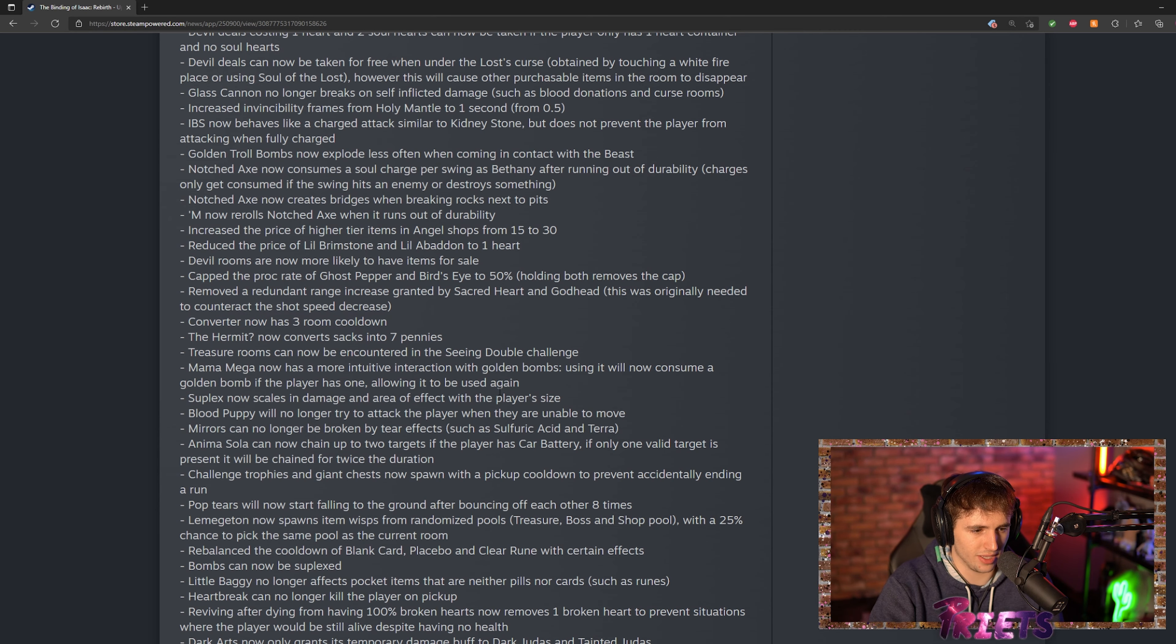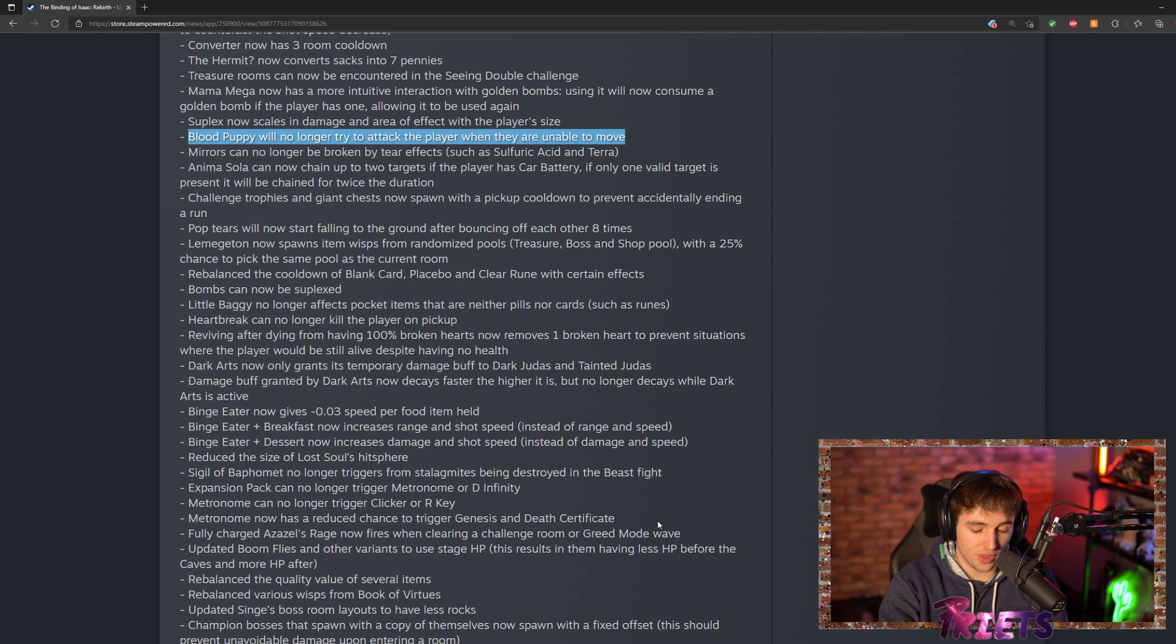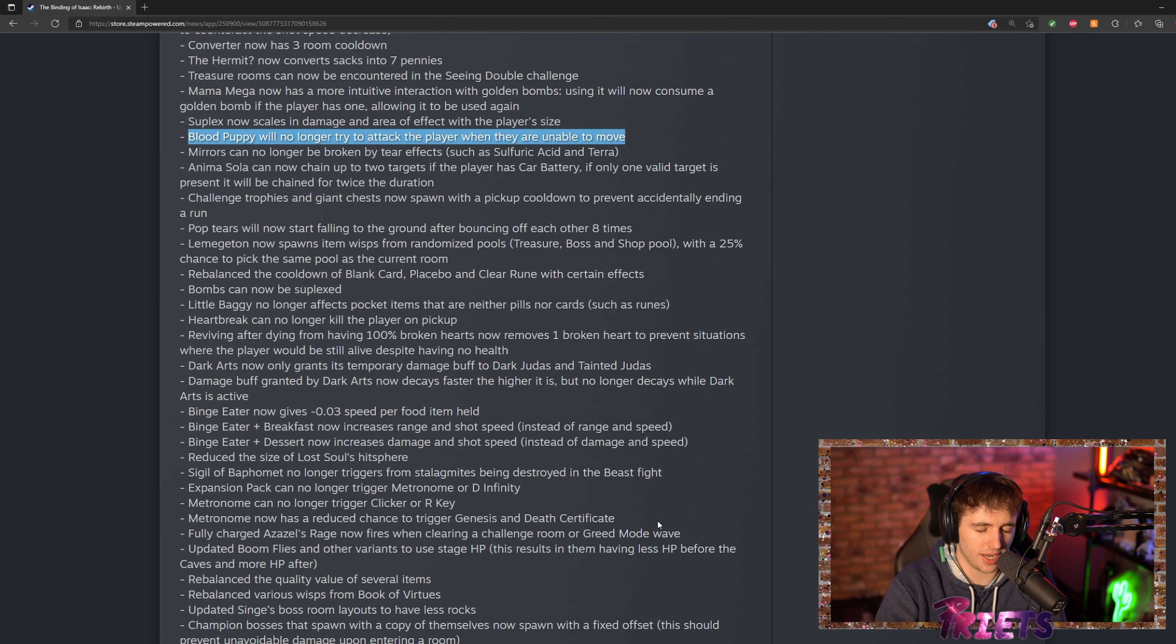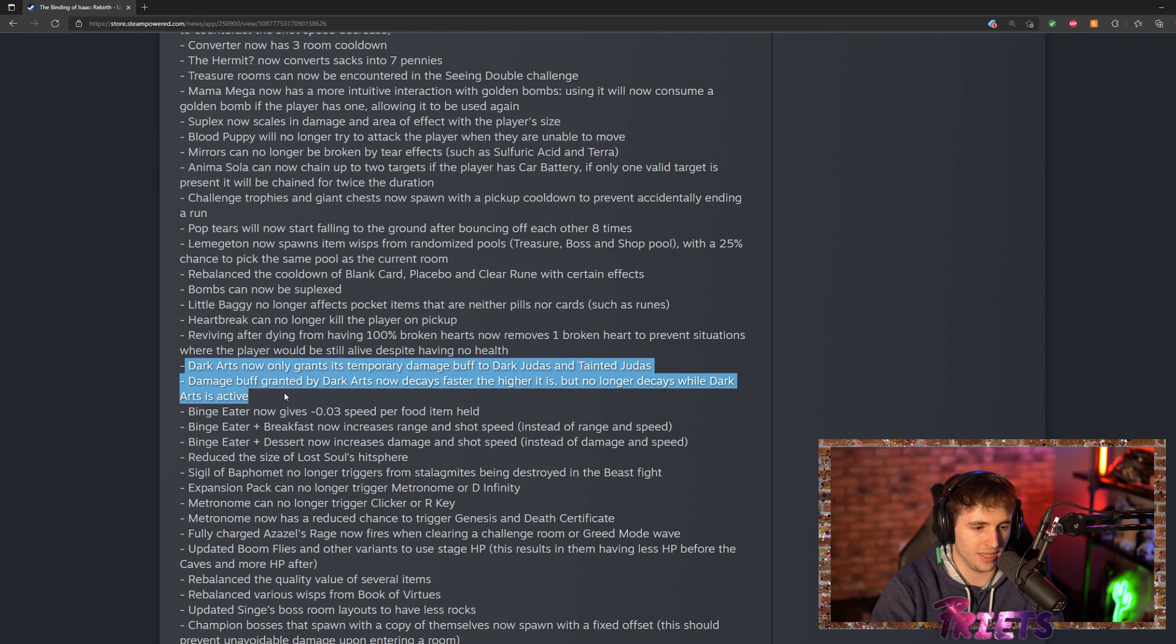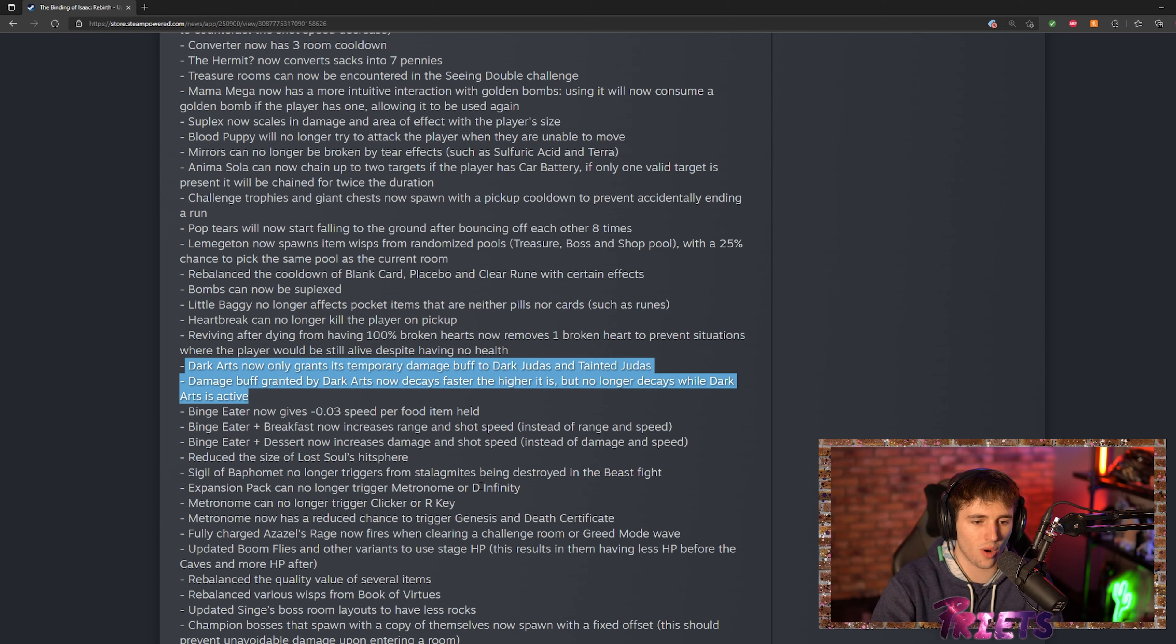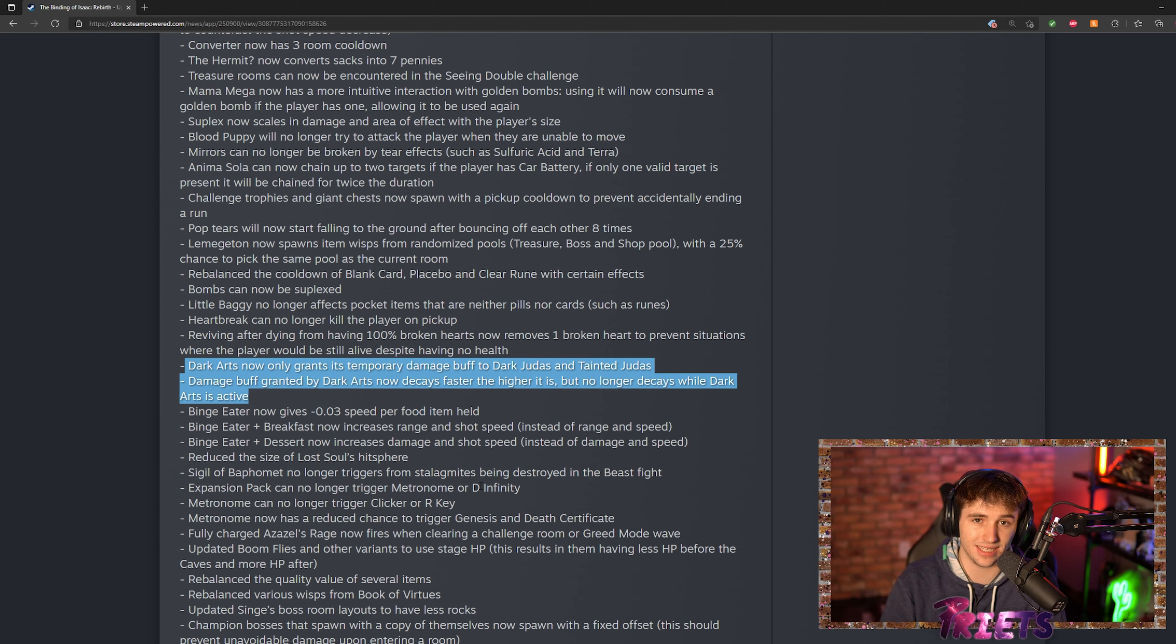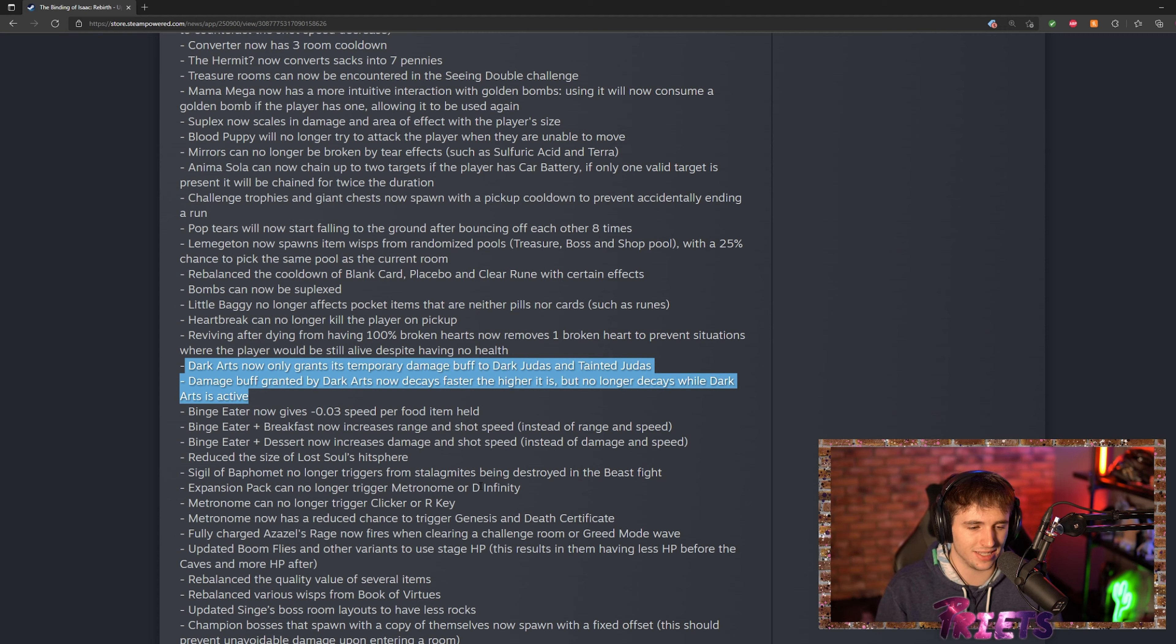This one right here, this change right here absolutely devastates me. They actually completely nerfed Dark Arts. They made it so only Dark Judas and tainted Judas get the damage up from Dark Arts, which is what made it so OP. It kind of makes sense that they did this, but I'm still kind of sad.